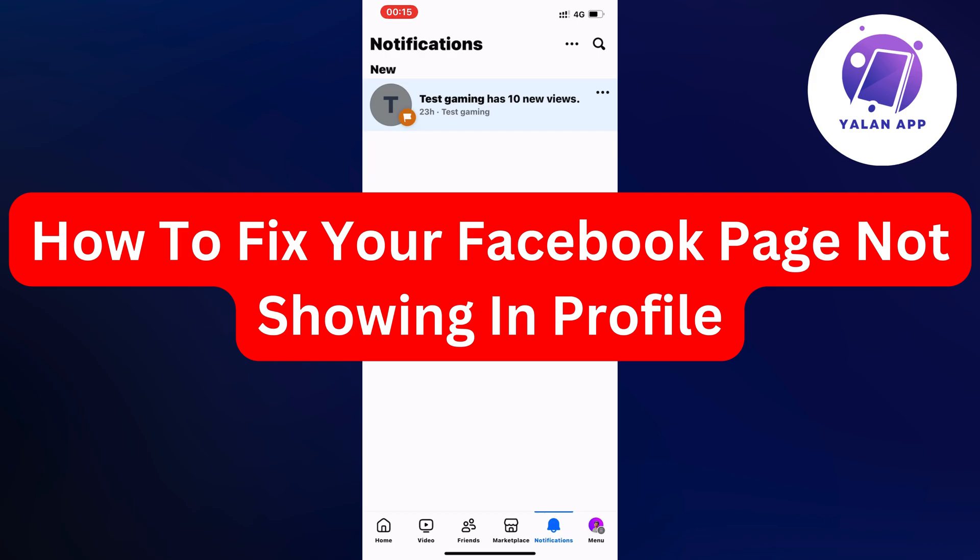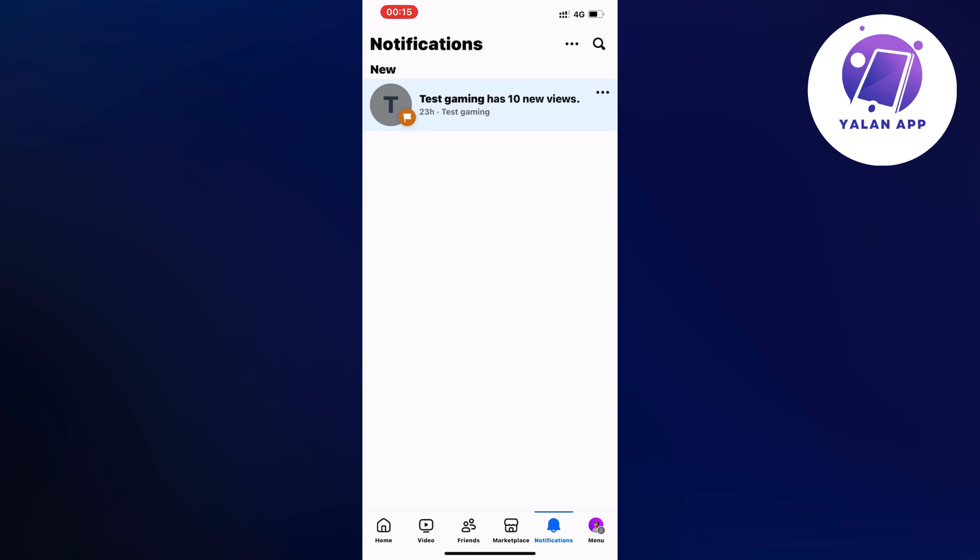Hello everybody and welcome back to Yalan app. Are you currently having problems with your Facebook page that it's not showing in your profile and you want to be able to fix this? Well then this video is going to be perfect for you because actually I had the exact same problem before and as you can see I was actually able to fix it.